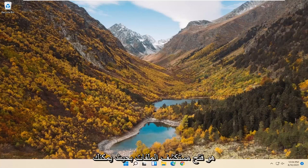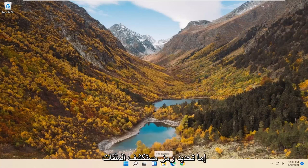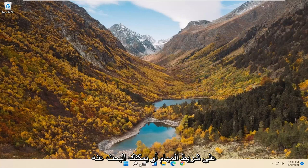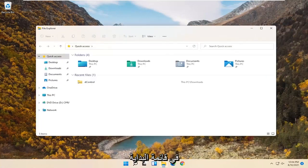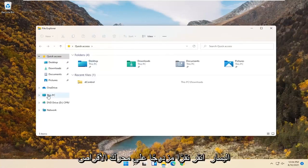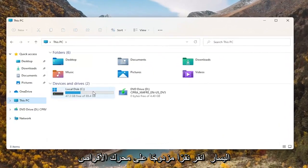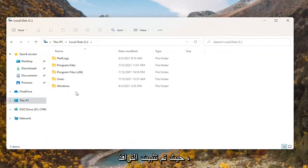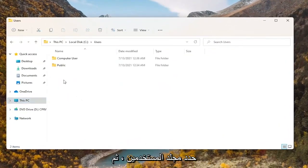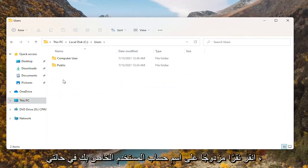All you have to do is open up File Explorer. You can either select the File Explorer icon on your taskbar or you can search for it in the Start menu. You want to select This PC on the left side, then double click on your drive where Windows is installed. Select the Users folder and then double click on your user account name.